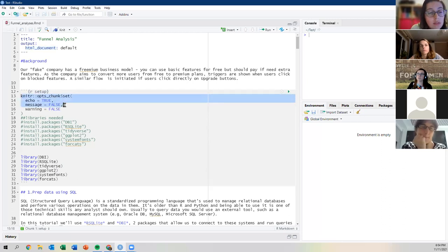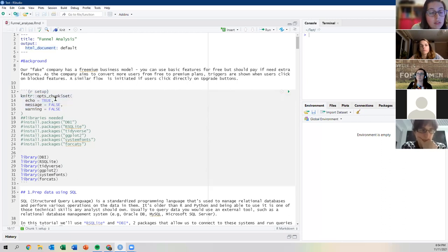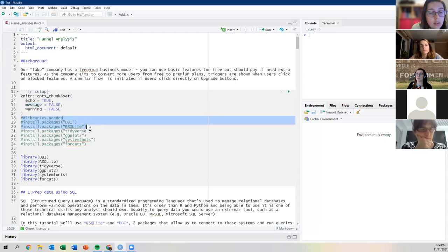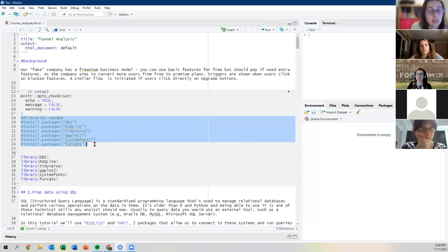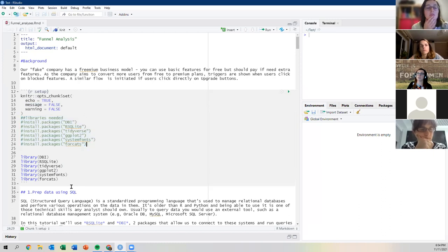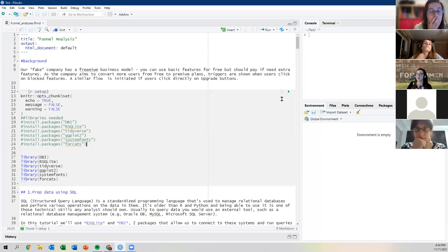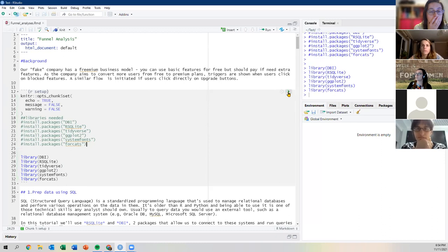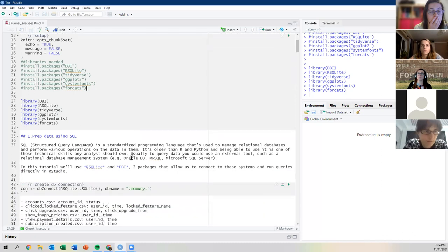I'm going to load all the libraries, and this is where we start. The first task is to prepare data using SQL. SQL stands for structured query language — a very standard, old-fashioned programming language used to manage relational databases. You can perform various operations on data gathered from these databases.